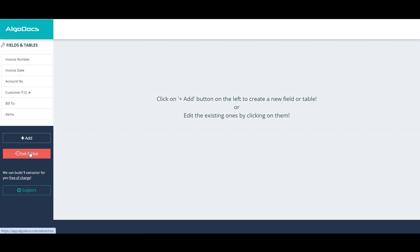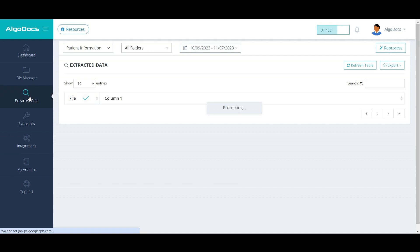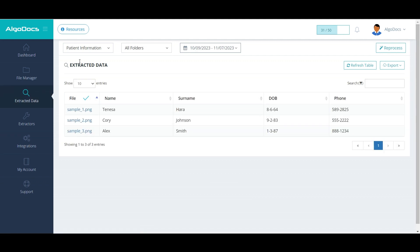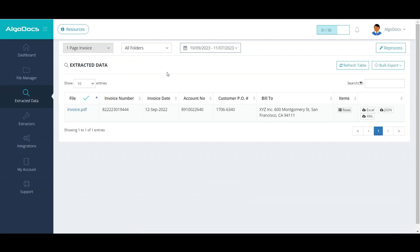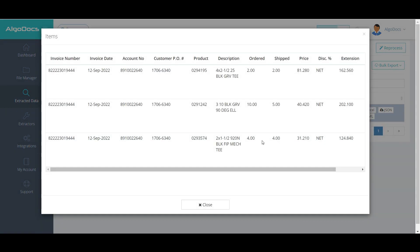Let's go to the Created Data section and see what we have as an output for the created extractor. As we can see, all created fields are captured successfully along with the Items table.